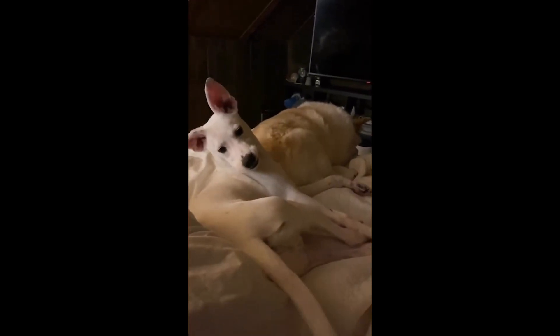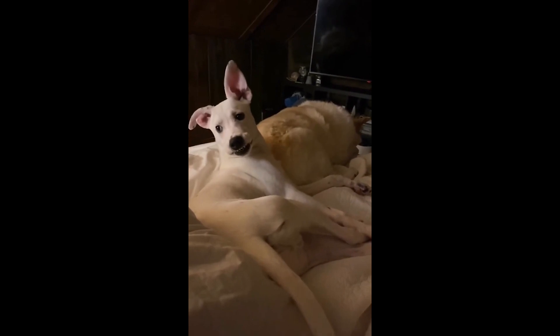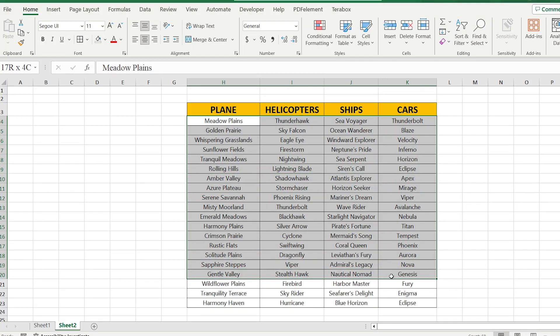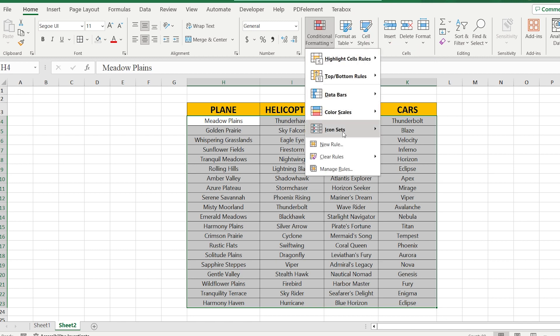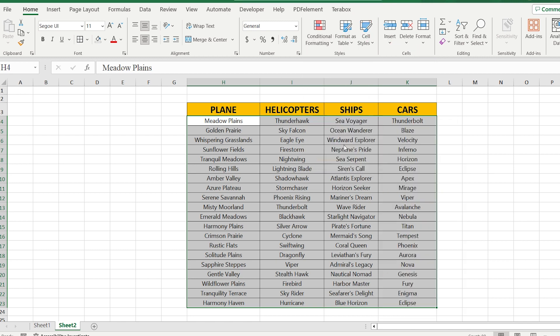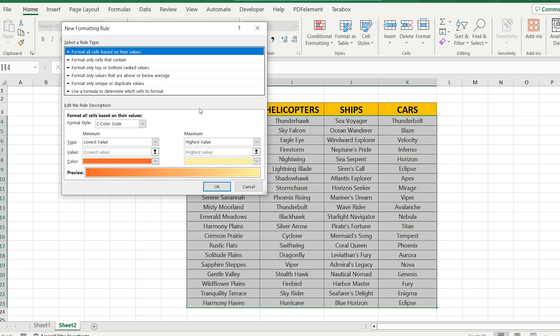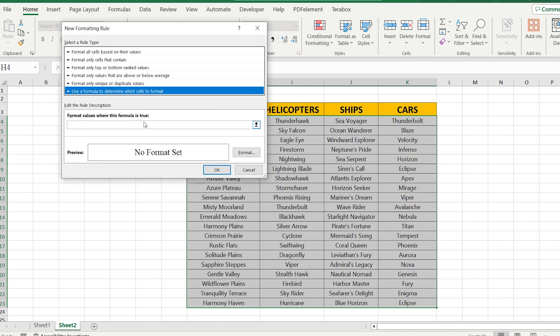What is that? The first step is to select the full table and go to Conditional Formatting. Here you have to select the new rule and click to use the formula. At this point you have to write equal, cell, open the brackets, quads,